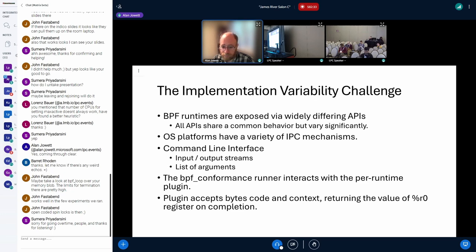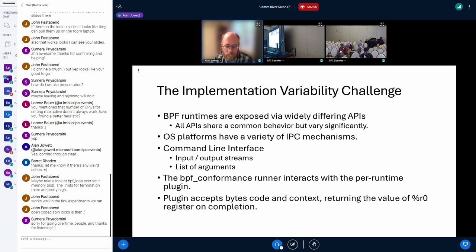This allows us to stream the BPF bytecode to the input stream, and via arguments pass things like initial context values. The BPF conformance runner interacts with each per-runtime plugin by launching the plugin, streaming the data to it, and collecting the value of the r0 register from the output stream. The runner then gathers the data from each test run and keeps track of which instructions have been tested and which have passed, providing an easy way to assess which instructions a particular runtime is conformant with.